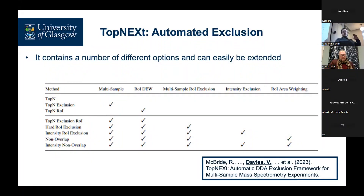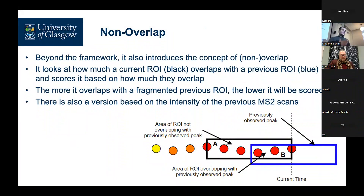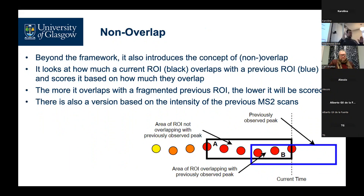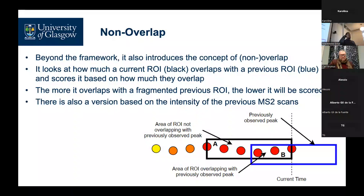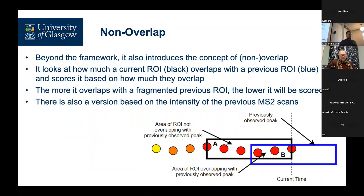There are lots of different options — many different combinations of exclusion types that work within and across samples. The key feature that gives Top-NeXT its multi-sample property is called non-overlap. If we have a current ROI (the black box building in real time) but know from a previous sample we've seen a blue ROI, we look at how much the current ROI overlaps with the previous one. If the blue one has already been fragmented, we down-weight the black ROI proportionally to its overlap with the blue. We're saying: if a peak lines up with something we've previously fragmented in another sample, massively down-weight it and try to fragment other things instead. It doesn't rule out fragmenting the current ROI, but downgrades it — if there's anything better, go do that instead.